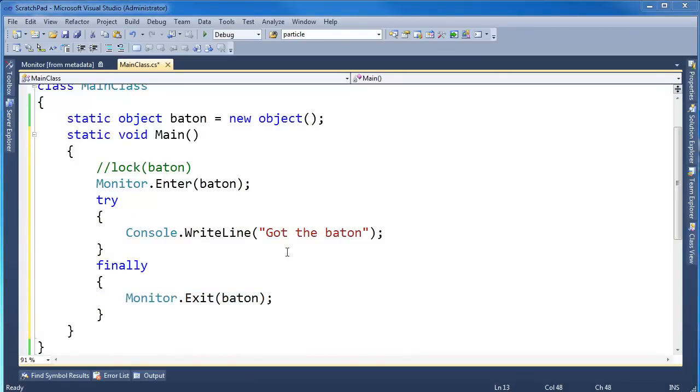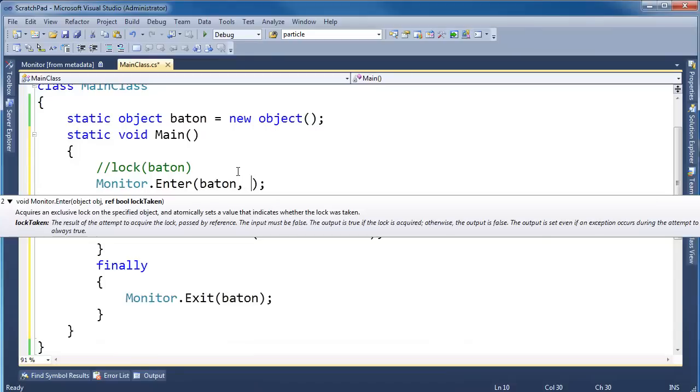In recent versions of the compiler, they actually changed this up a little bit. There's another overload of Enter which takes a reference parameter, ref. Go look at the playlist for value types and reference and all that stuff if necessary. But basically, it's a ref parameter for bool, meaning lockTaken.